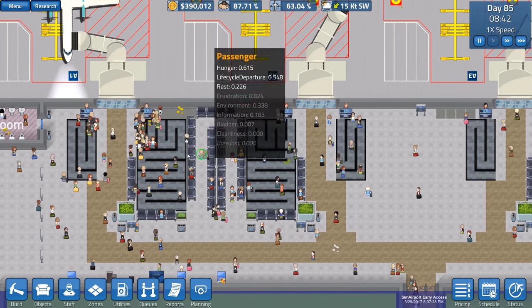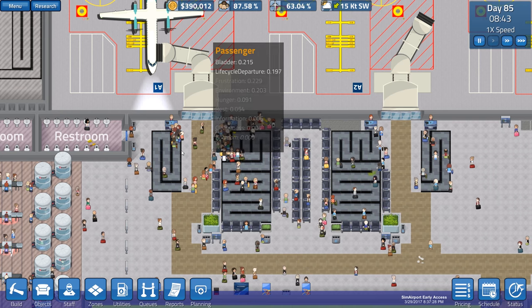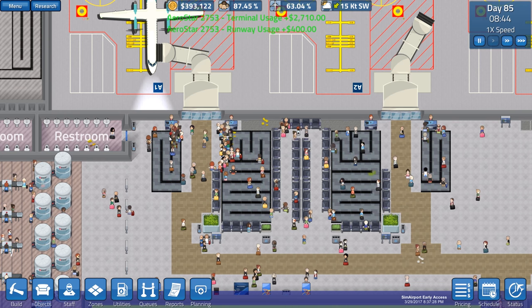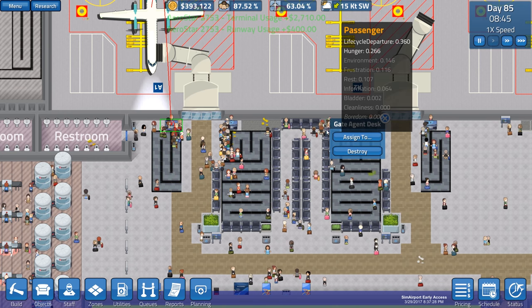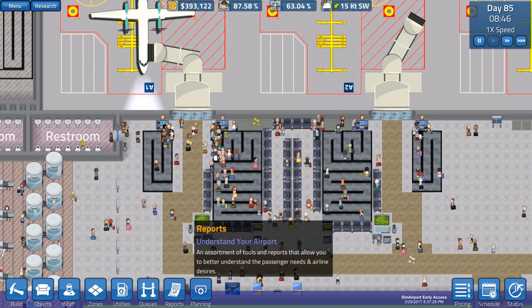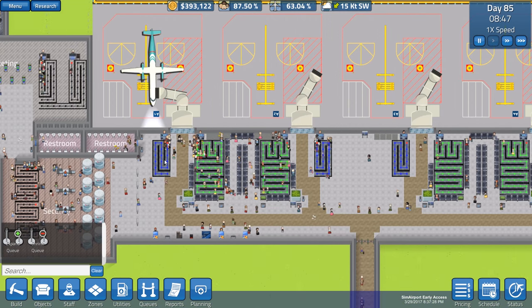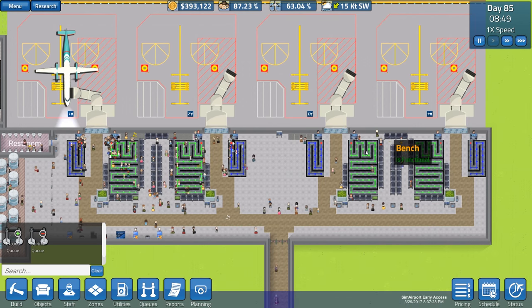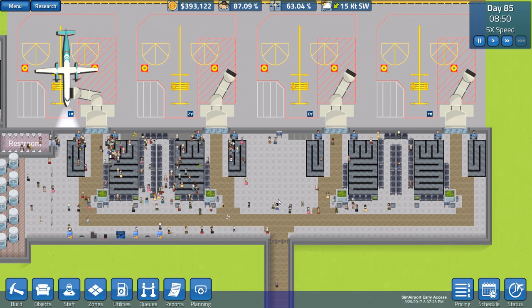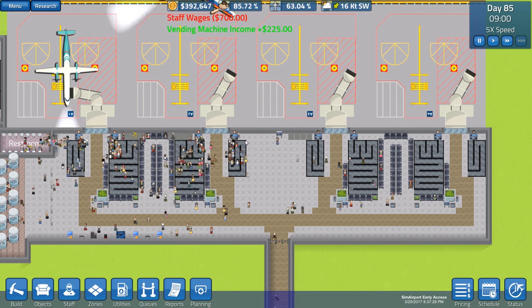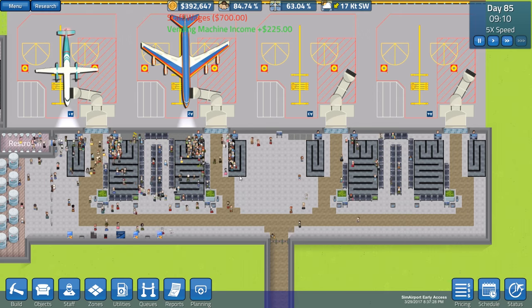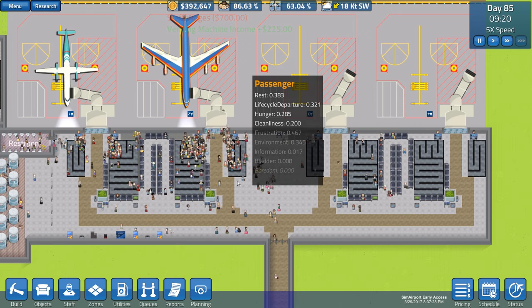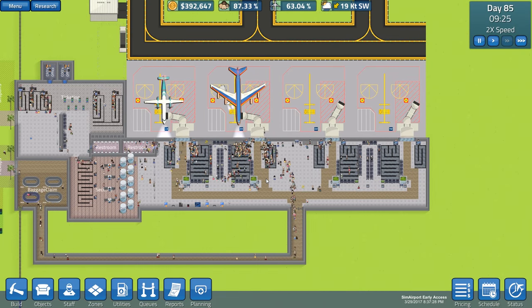The queues are looking fantastic. We actually have two queues on both sides. All of these shorter ones are first class. So first class, coach, coach, first class, first class, coach, coach, first class. It's really helped speeding things along, getting people boarded on their planes fast enough.